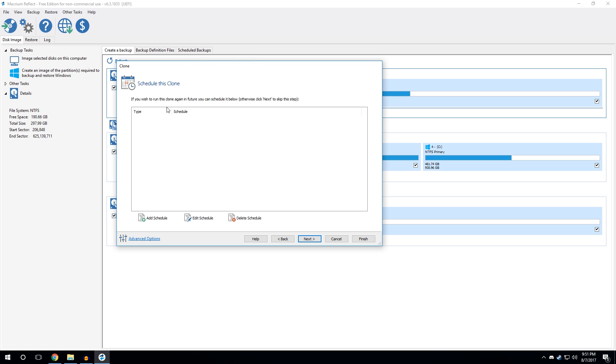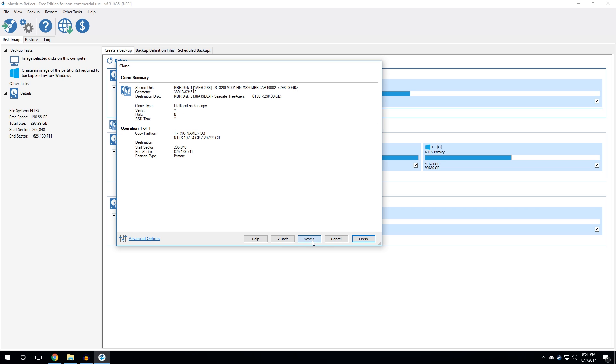It's going to ask you to do a schedule of the clone. This is if you're actually setting up a backup drive. It's going to back it up every week, day, however long you want. You can add a schedule here or change schedules, whatever you have. I'm not going to do that right now. So, I'm just going to hit next.